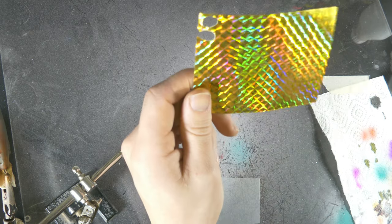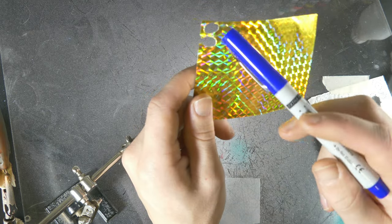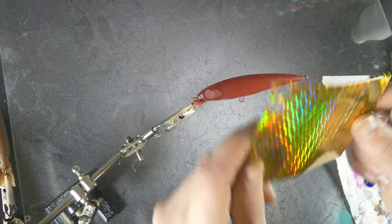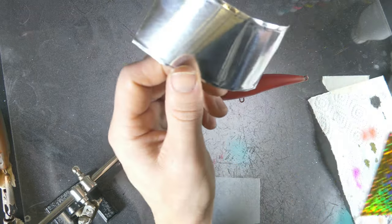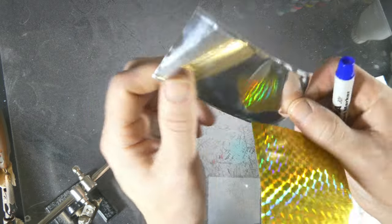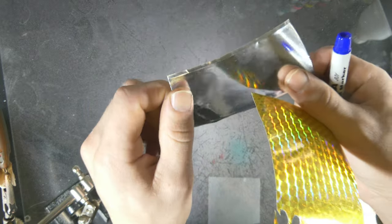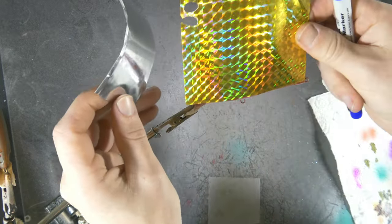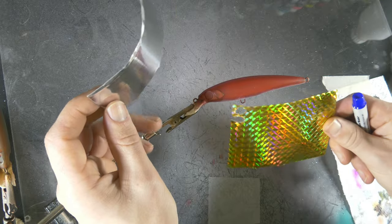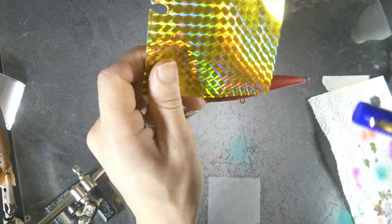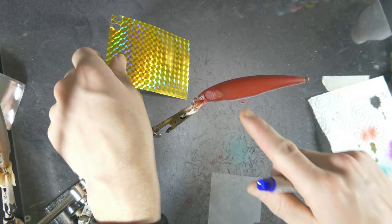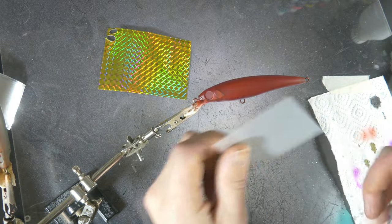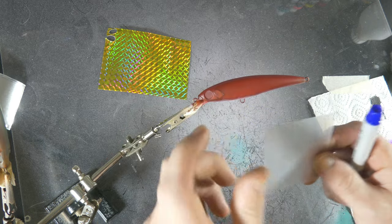Alright, so what we are actually gonna do is we're gonna cut out our fins from foil. Now you can use any kind of foil, you can also use aluminum tape which is very cheap and easy to come by, but I'm gonna use this golden foil now because I want a kind of a golden fin on there. And to make it easier, I am going to make a stencil of the fin that is already on this lure so that will fit perfectly.